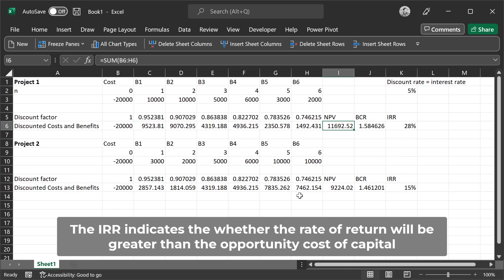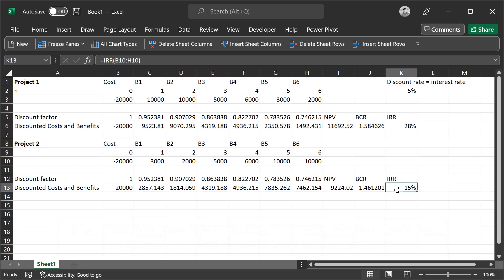While in the second project, we see that the benefits increase. The value of the benefits are greater towards the end of the project because the IRR is lower, it's 15%. But both IRR, internal rate of return, values are indicative of the fact that the net present value is greater than zero because they are greater than the discount rate of 5%.